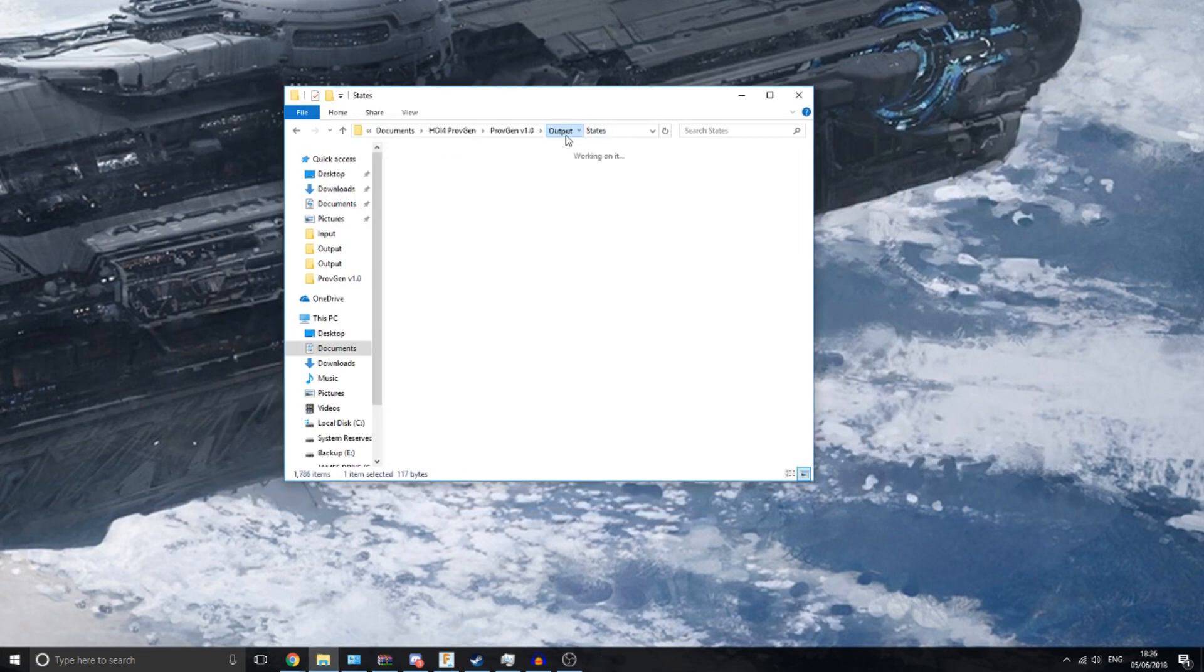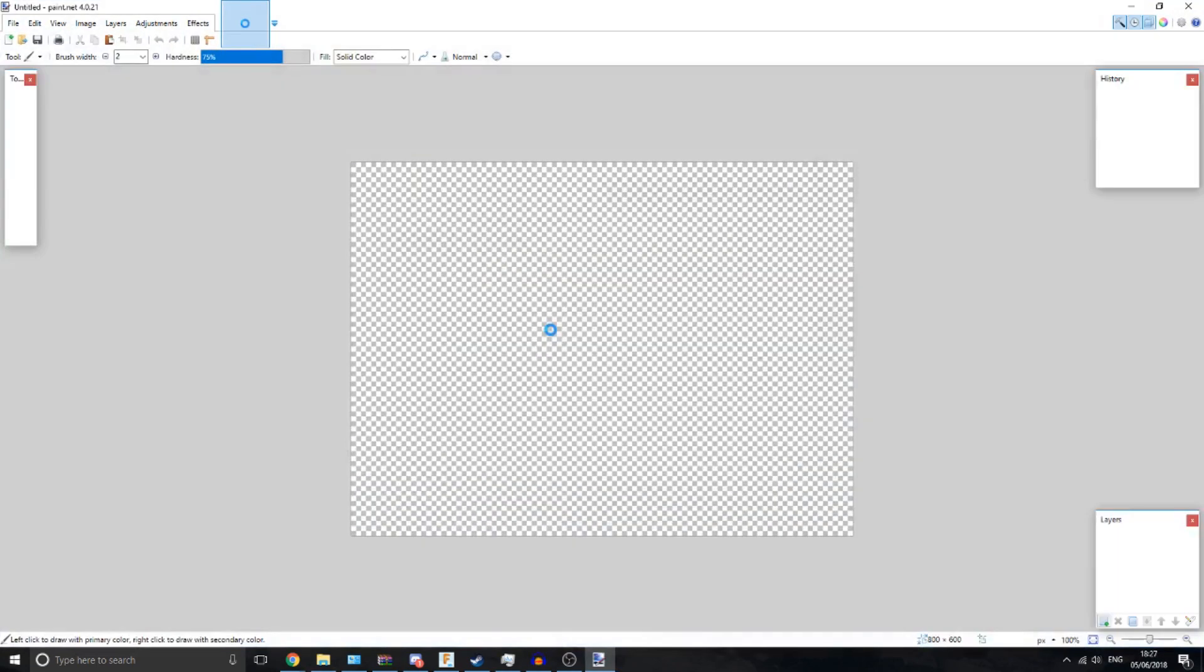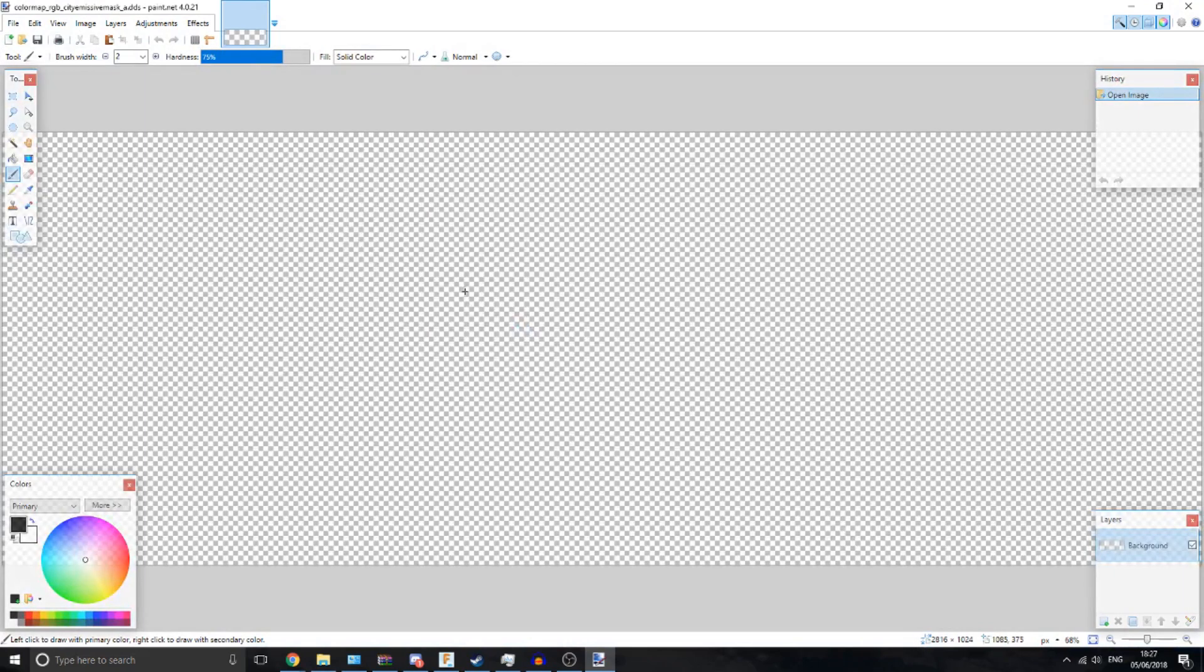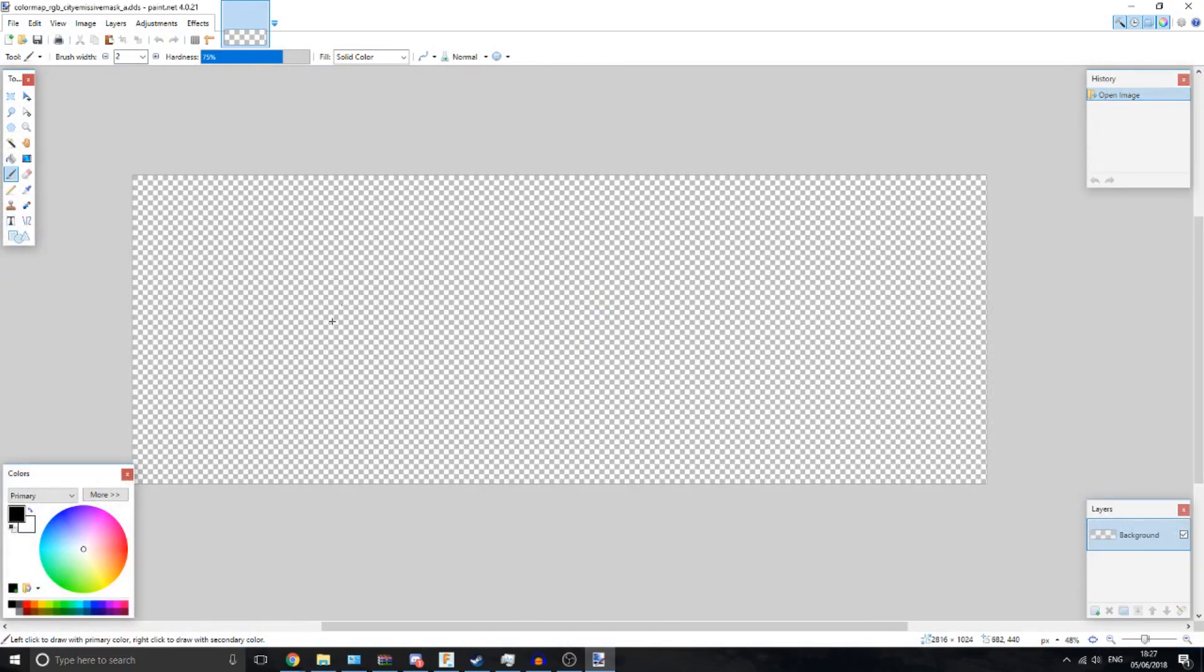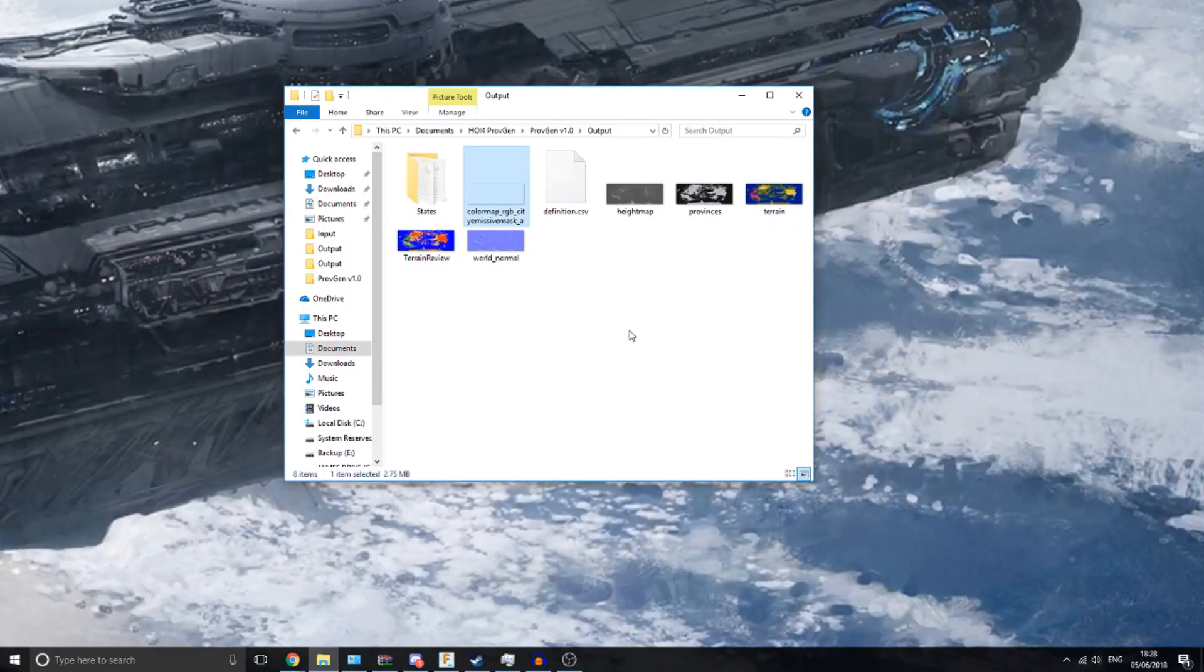It also generates this color map RGB cities, which is in the original game as well, and it's kind of a weird one. If you get the eyedropper tool, you can see the color changes, even though the transparency is on full. This sets the color of the map, and I'm not sure why they made it transparent like this, but this file, this program generates it, so you shouldn't have to worry about that.